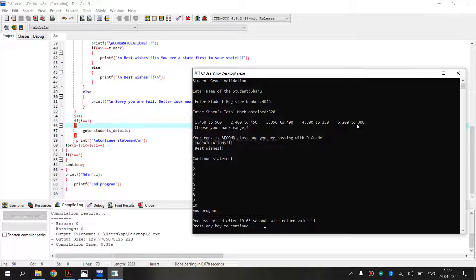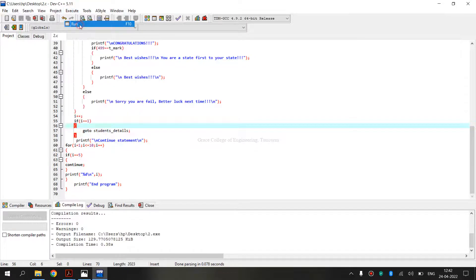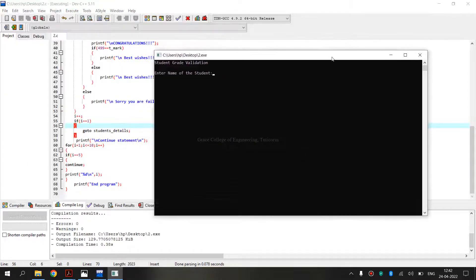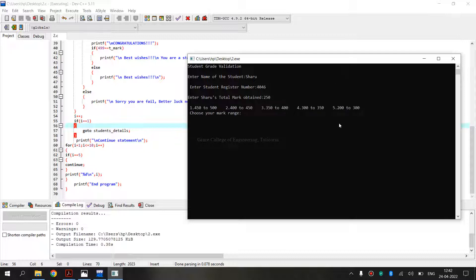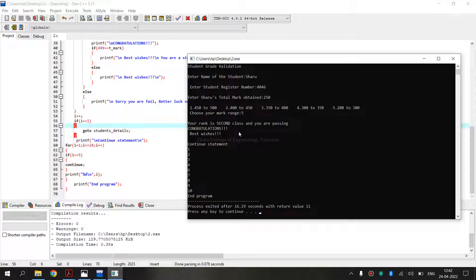Finally, for Range 5, I will show one output. I am running again. It is asking for the name of the student, register number, and total marks — I am giving 250. The range is Range 5, and it is telling the rank is Second Class and I am passing. There is no grade shown, and it is wishing us. The continue statement is also executed.